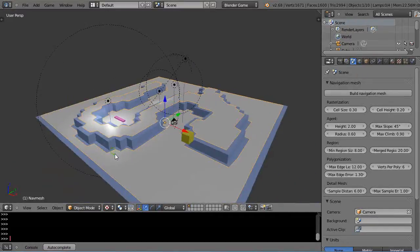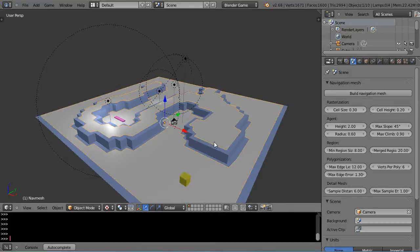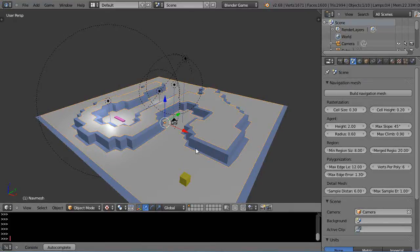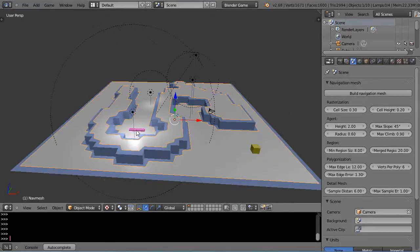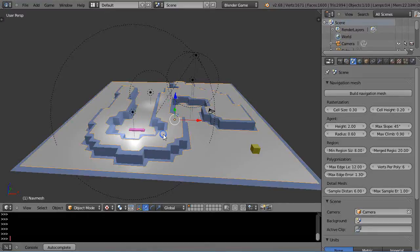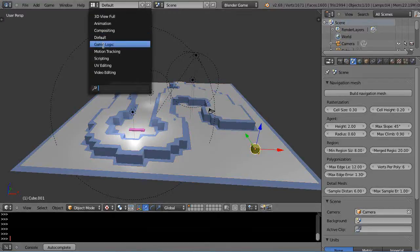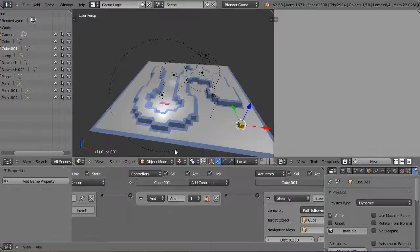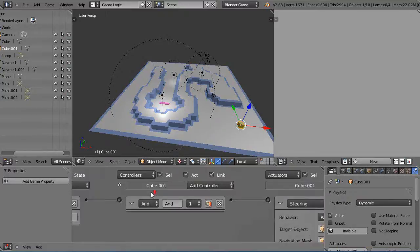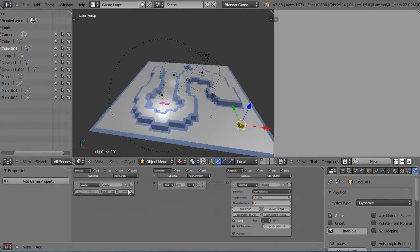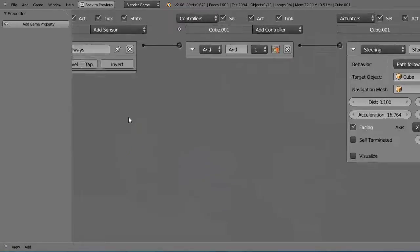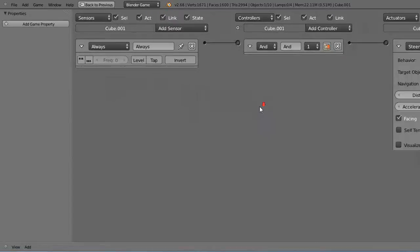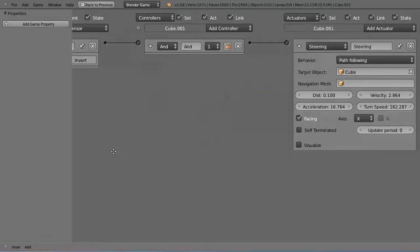Next thing is I need to know the name of this, which I've already pre-named as nav mesh. This object here is cube, and this is my nav mesh. I'm going to go into the game logic here. I already have these set up, but I'll show you. It's nothing more than an always sensor that's running here. Don't even have to have the pulse mode on.